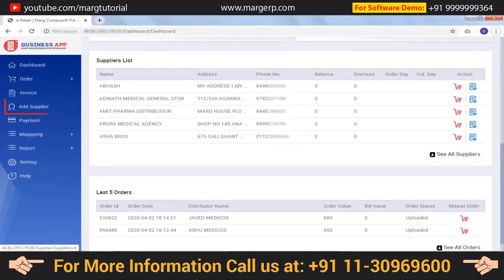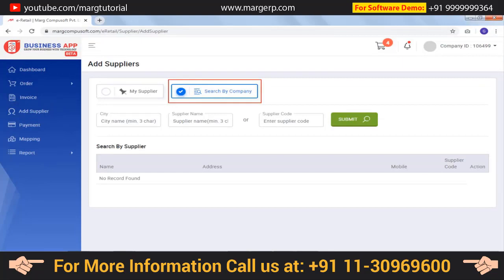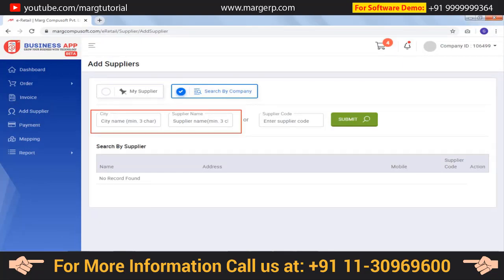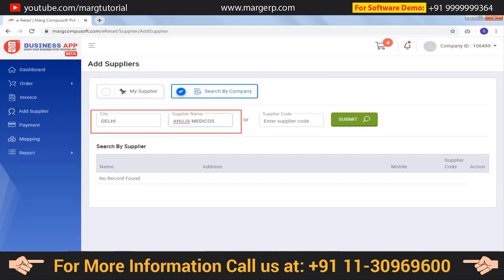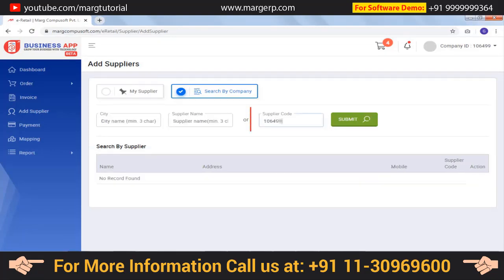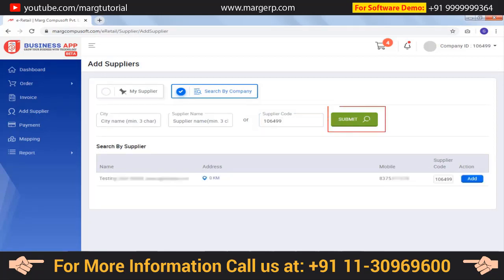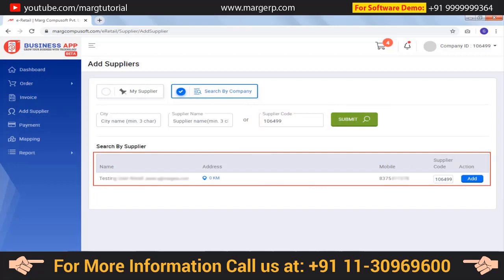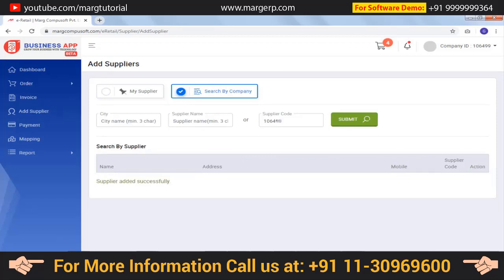To add a supplier, click on Add Supplier on the left side. From Search by Company, you can search for a supplier based on city and supplier name — for example, suppliers in Delhi with the name Aouja Medicos. The list of suppliers will be shown with their name, address, mobile number, and distance. You can also search by the supplier's E-business code if you know it. After mentioning the supplier code and clicking Submit, the supplier will appear. Click on Add to add the supplier, and a 'Supplier added successfully' message will be displayed.